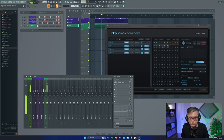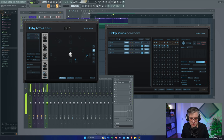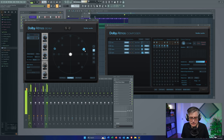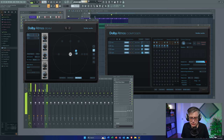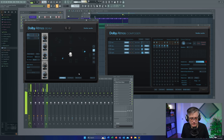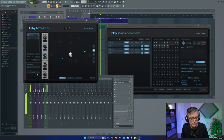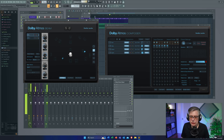Now I can move these things around. Let me open up the Dolby Atmos Beam plugin on the synth and give it a little more depth, maybe move it around in 3D space.